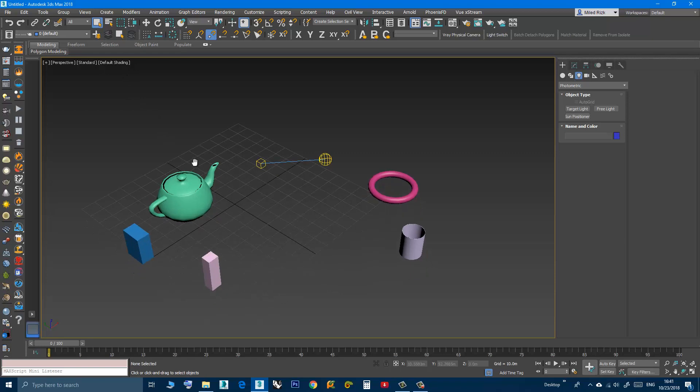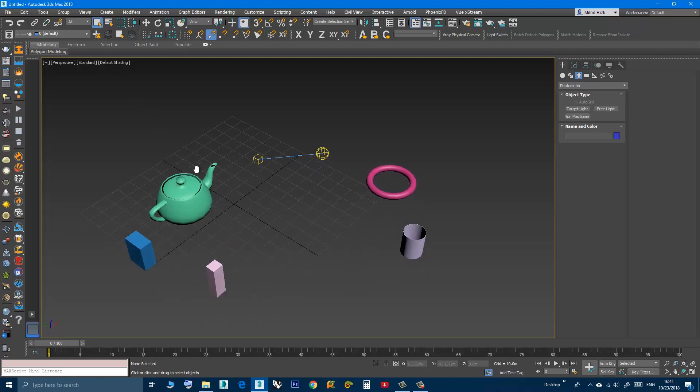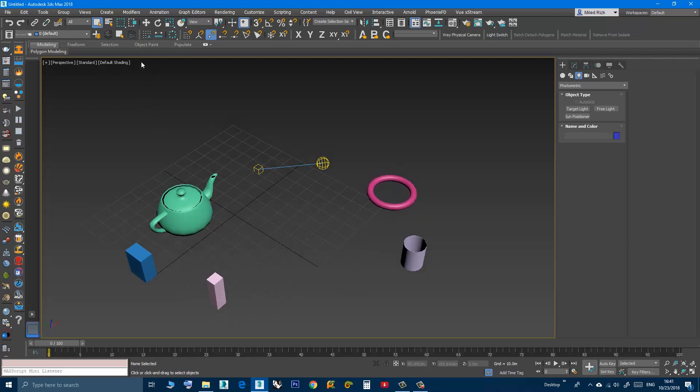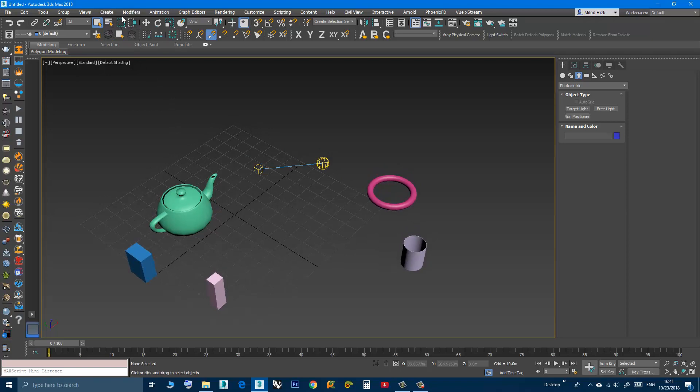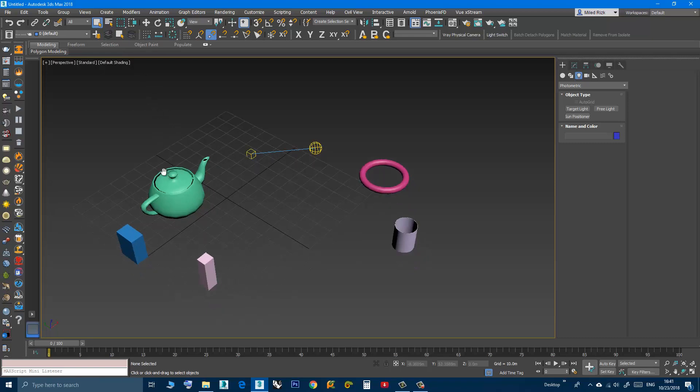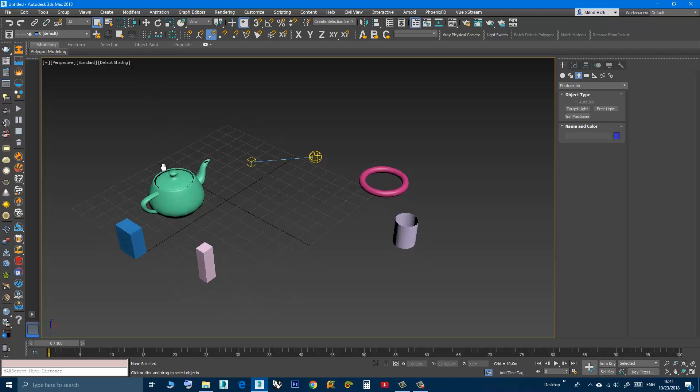To change that, we can make the Q a shortcut for only Select Object and remove the Q from Smart Selection.